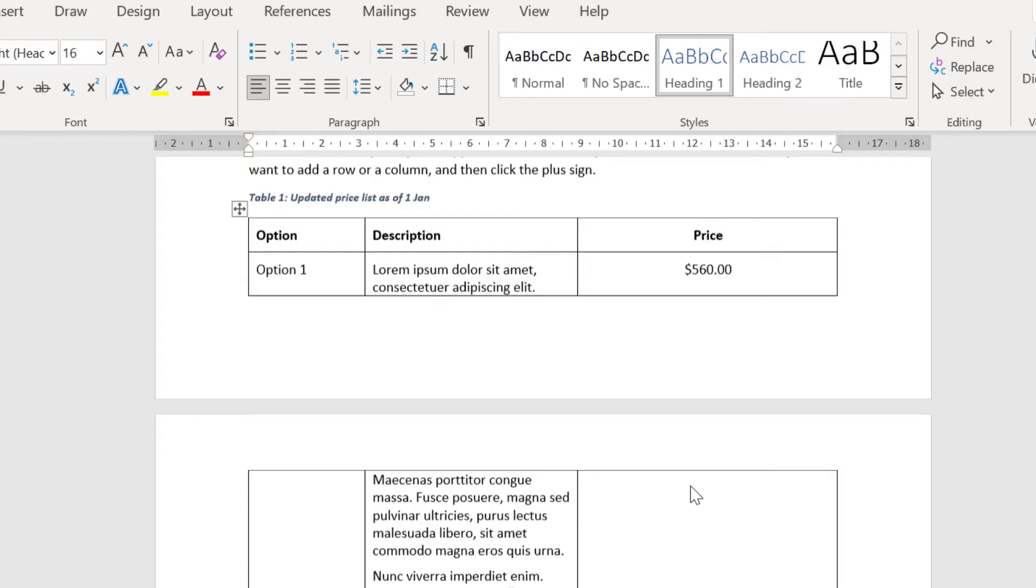Are you trying to control your Word table so that it does not split across pages? Let me help.